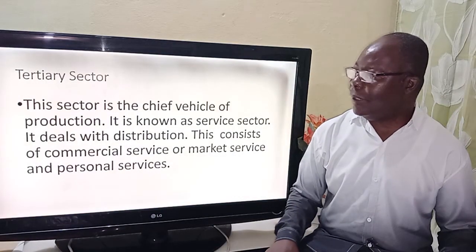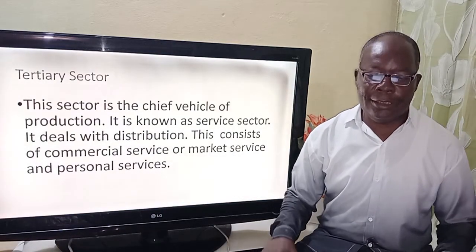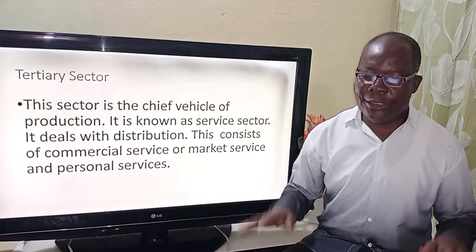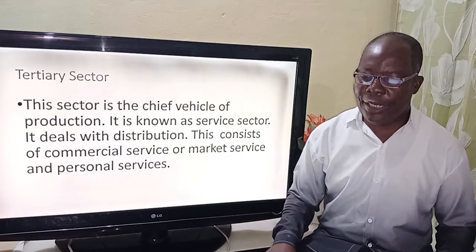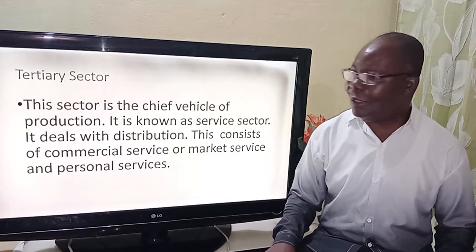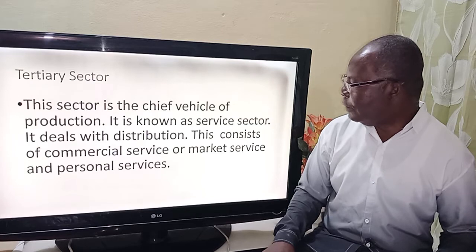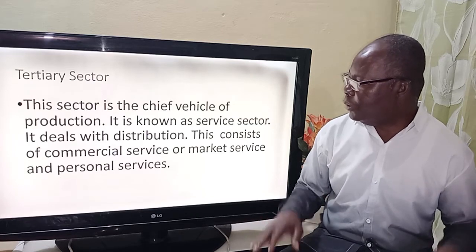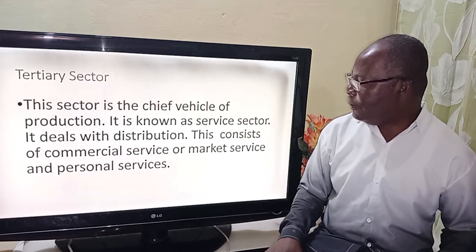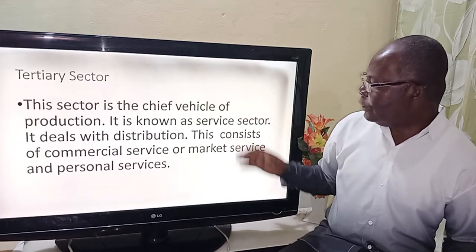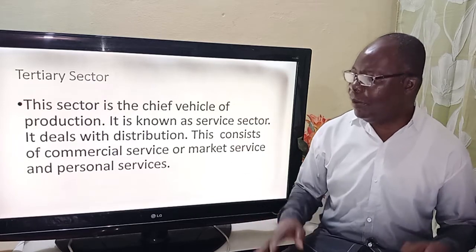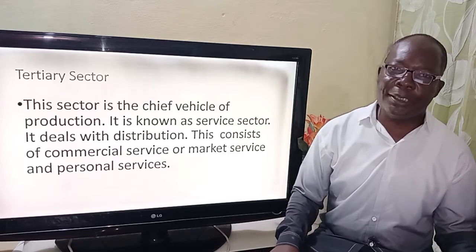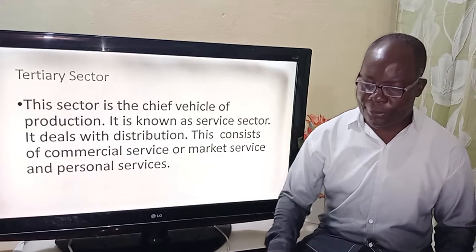Last but not least is the tertiary sector. This sector is the chief vehicle of production and is known as the service sector. It deals with distribution and consists of commercial or market services and personal services.